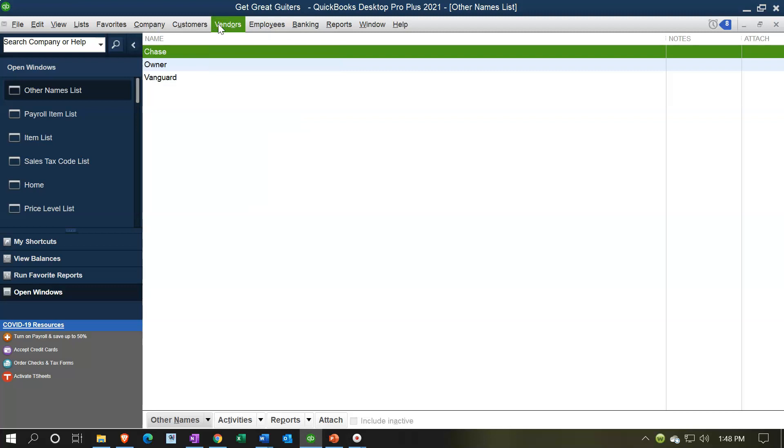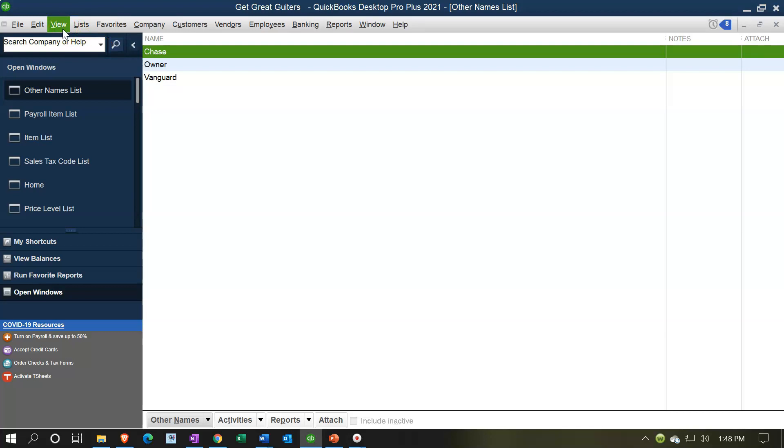But some people don't really qualify as a vendor or customer. Like the bank isn't someone that we really are paying as a typical vendor, although we might have transactions to and from the bank. So we put them into the other transactions. This is where you'd find those items that you listed under other when you set them up, usually when you made a transaction to them like the banks.